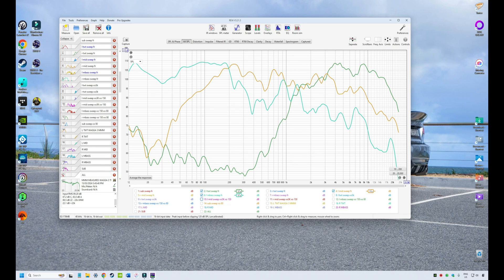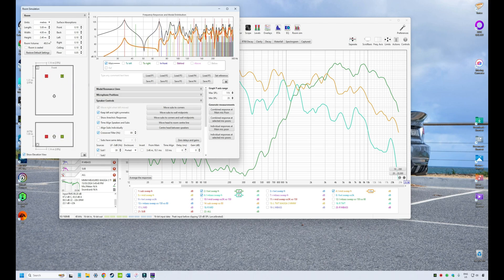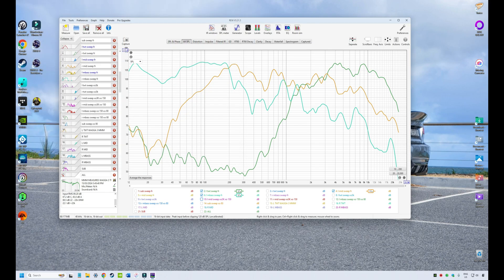So what is Room EQ Wizard and where can you find it? REW is a free piece of software developed by a guy called John Mulcahy, basically for the home audio community, who use this software to analyze and simulate their home audio systems to deliver better quality music. There's a bunch of tools in this software that are really useful to the car audio tuner.